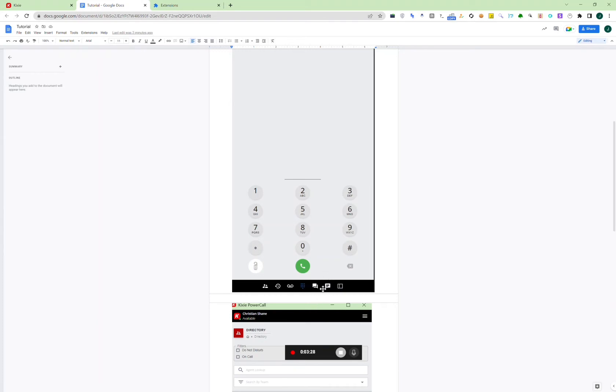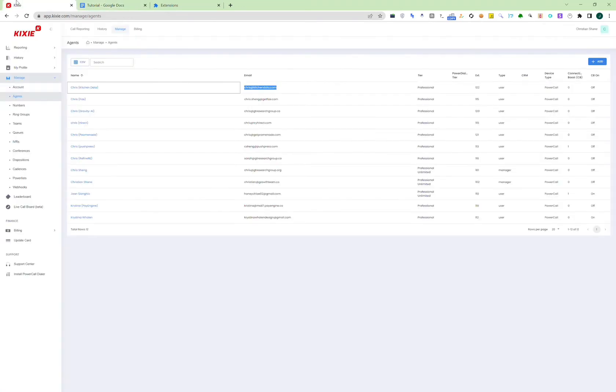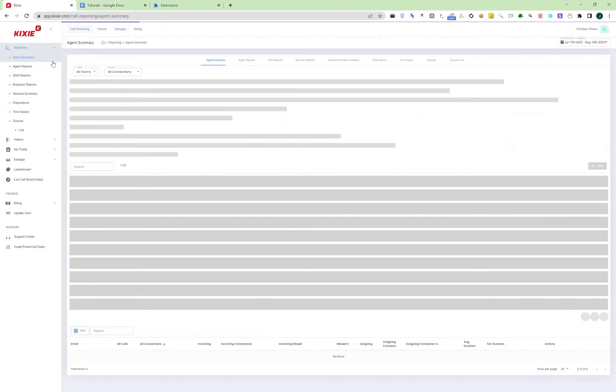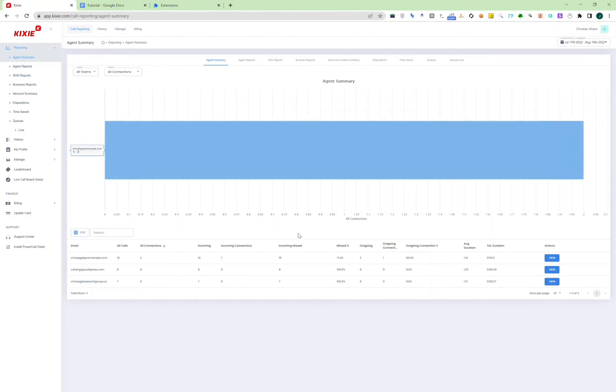These two are basically the SMS functionality. Going back to Kixie, as an admin, you can have reports of different agents, call times, and see how many calls they made.